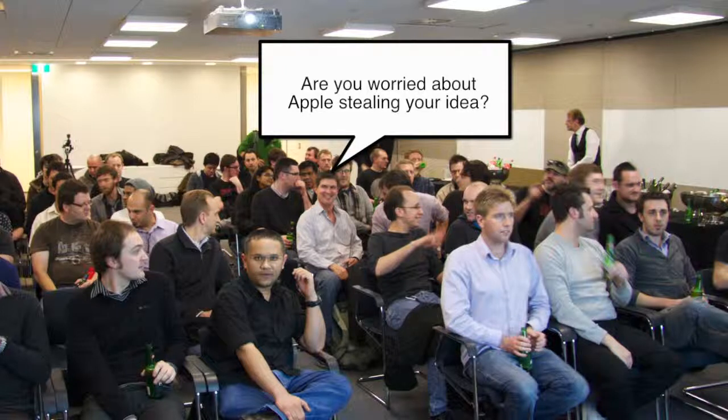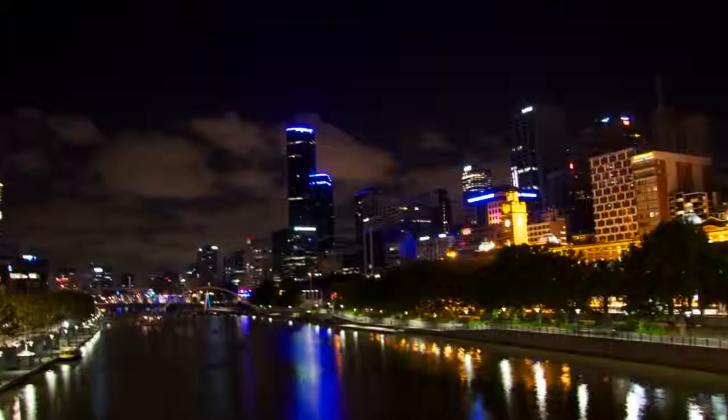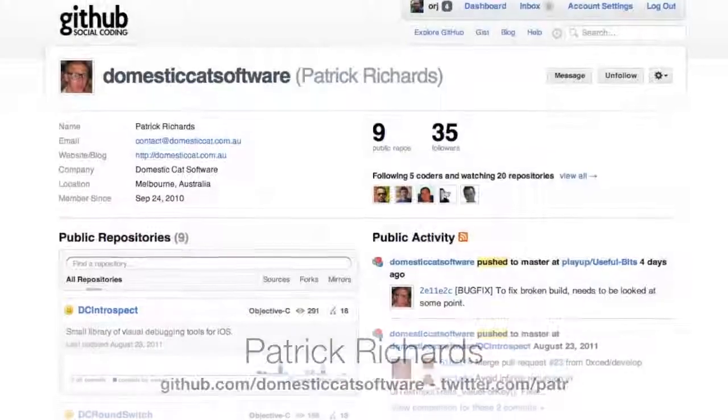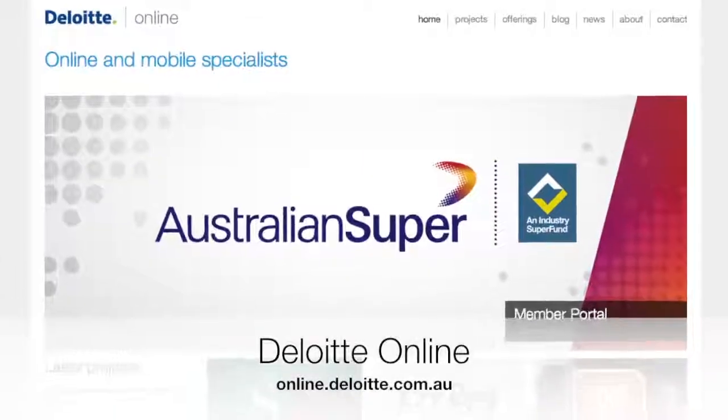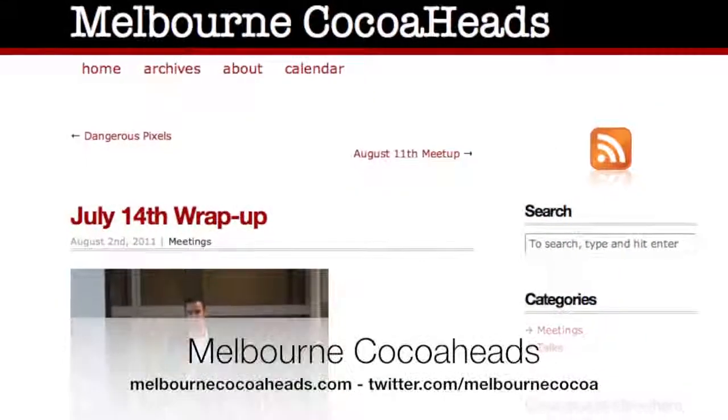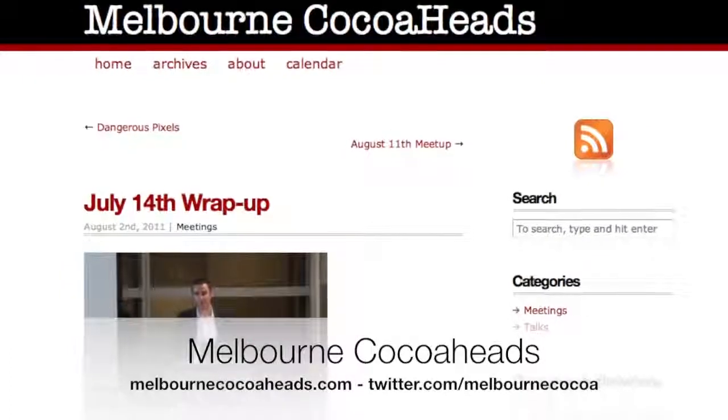Are you worried about Apple scaling this concept and coming up with something on their own? Well, I'm not making any money out of it. One of the first things someone said was 'Apple should hire this guy.' Apple people, read this — I'm here. So everybody go on GitHub, watch the project and maybe help Pat get to Cupertino. Thanks Pat for the presentation, it was fantastic. Many thanks to Patrick for creating and presenting DC Introspect, and thanks also to Deloitte Online for hosting this month's event. If you'd like to know more about Melbourne Cocoa Heads, visit melbournecocoaheads.com or follow Melbourne Cocoa on Twitter.